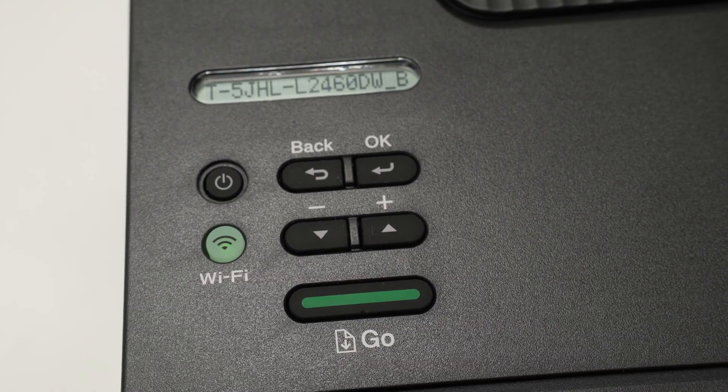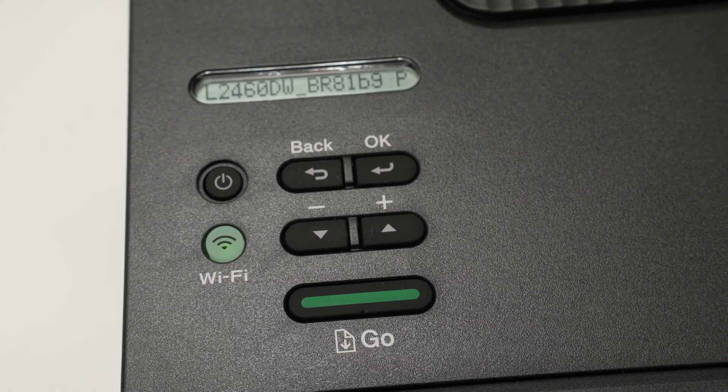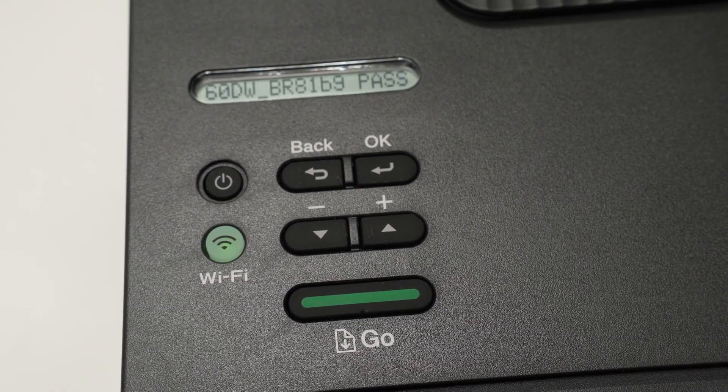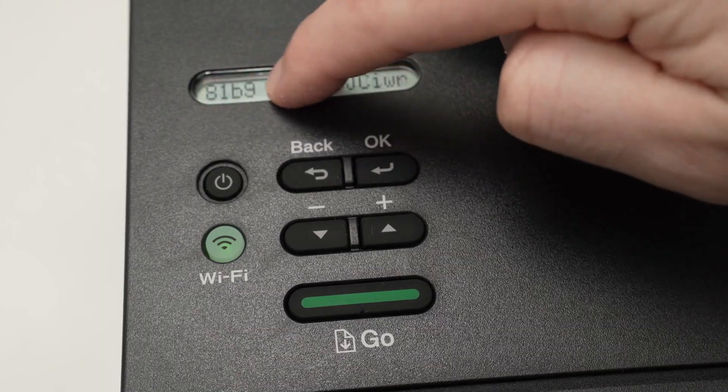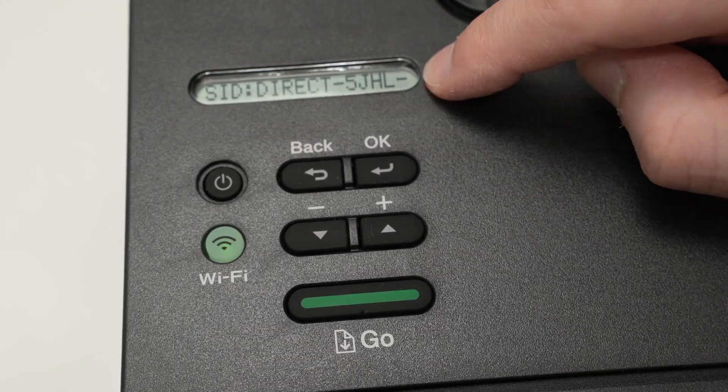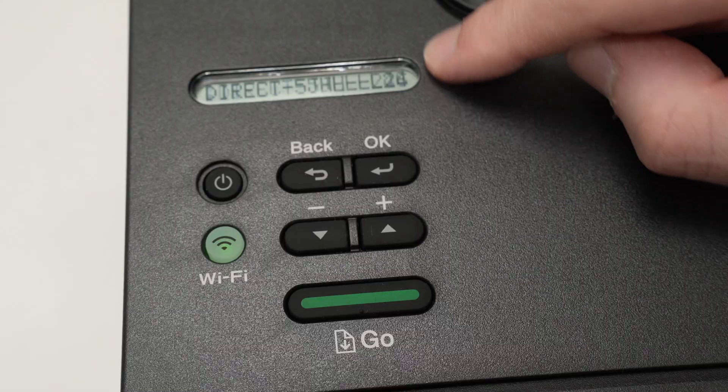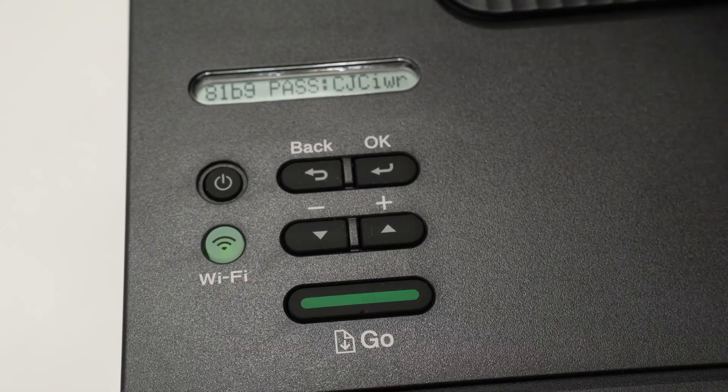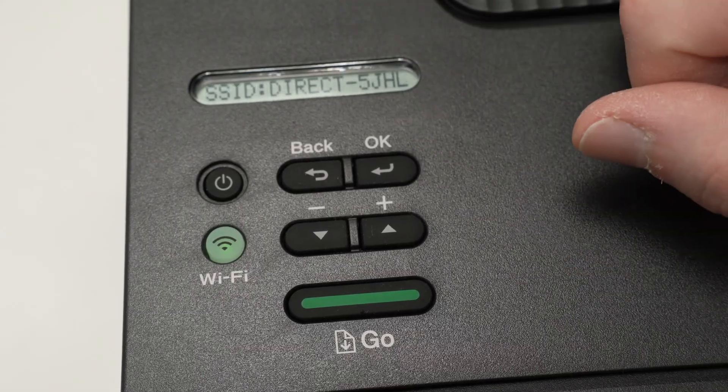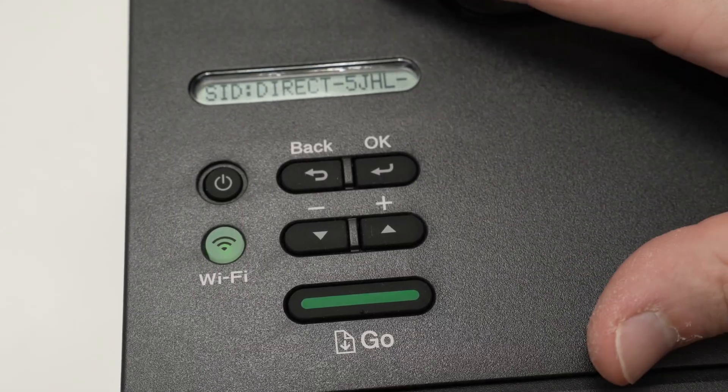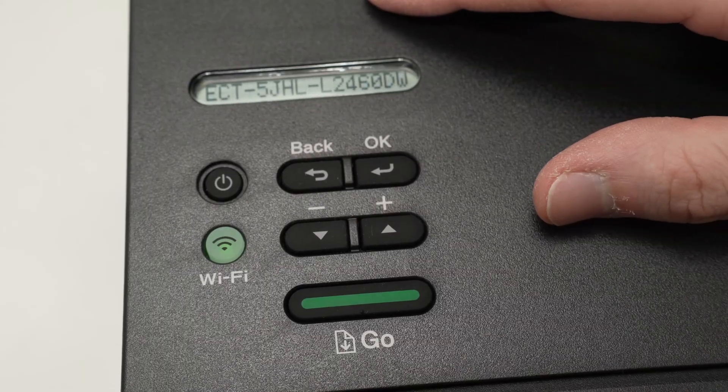So now it's time to go on your device—your phone, computer—and connect to this Wi-Fi network that you see over here using the password you just took a picture of. And after that you'll be able to print using the Wi-Fi of the printer itself.